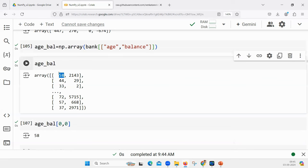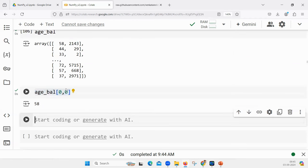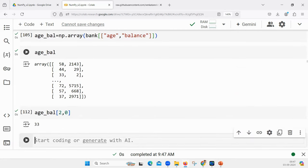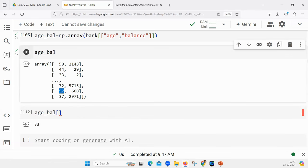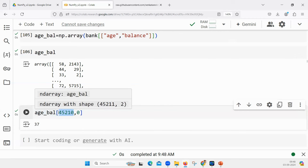58 has row index zero and column index zero. So age_bal[0, 0] gives 58. If I want to access 2143 — the balance in the first row — the row index is zero and the column index is one, so age_bal[0, 1] gives 2143. How do you print 37, the last age value? The last row: either age_bal[-1, 0] or age_bal[45210, 0].